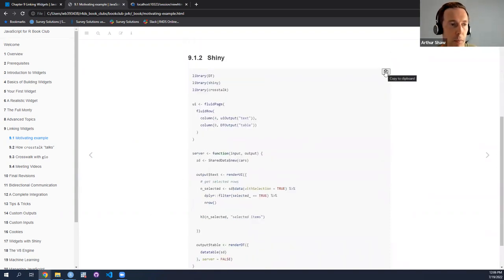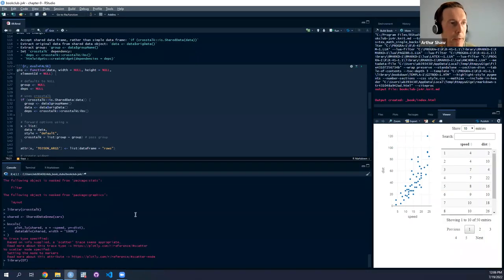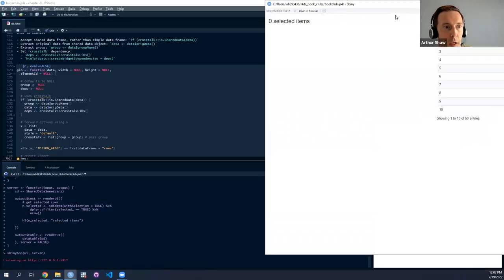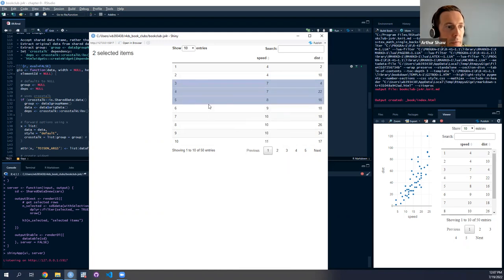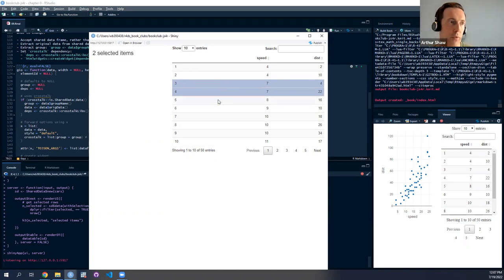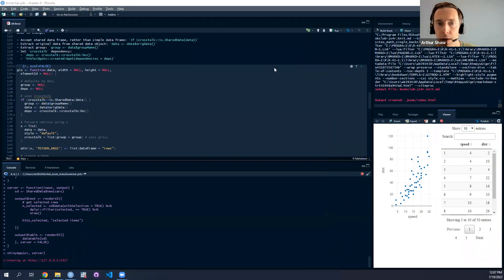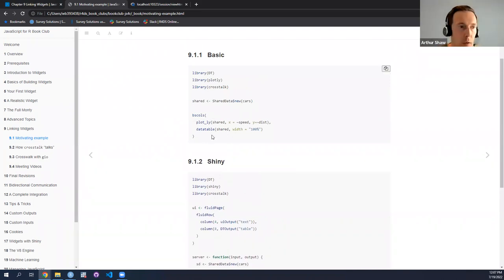Just to make sure the intuition is solid, I'll show another example with Shiny. On the left-hand side, we have simple text that gives a number of selections, and on the right-hand side, a data table. As I make selections in the right-hand table, the text on the left-hand side gets updated. So if I've got three selections, it shows 3, 2, 1, 0, etc. Shiny is able to do the same thing that we saw with a regular HTML document.